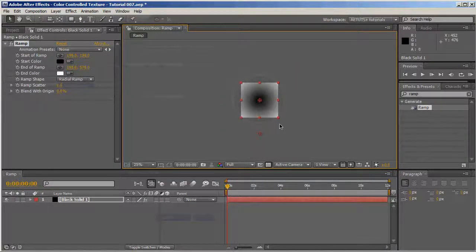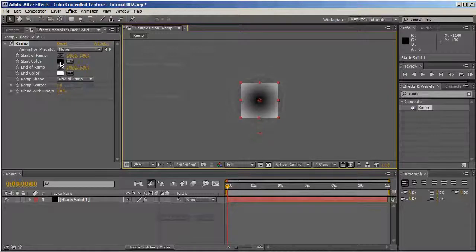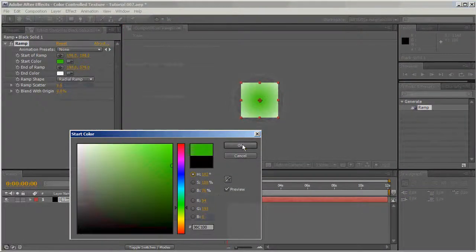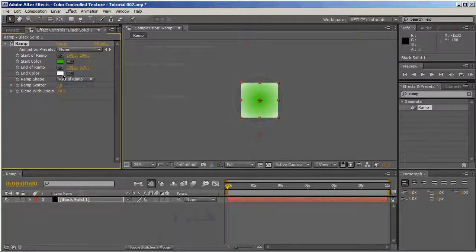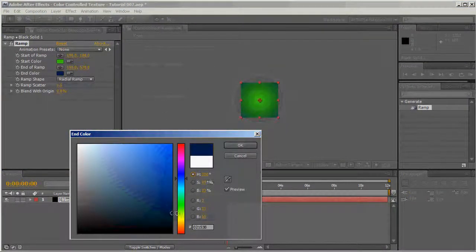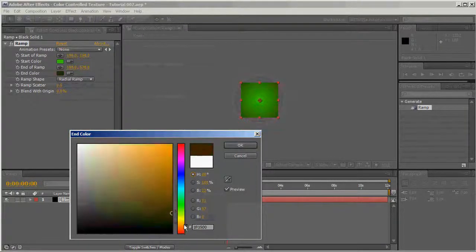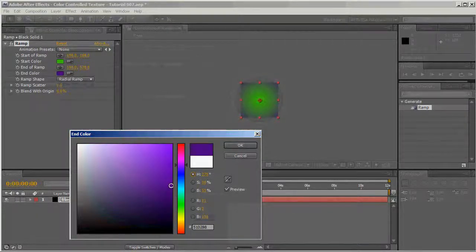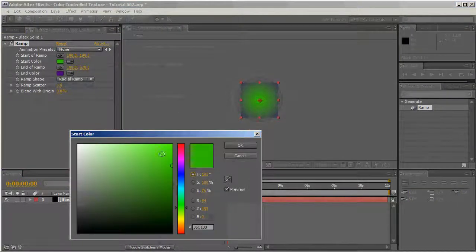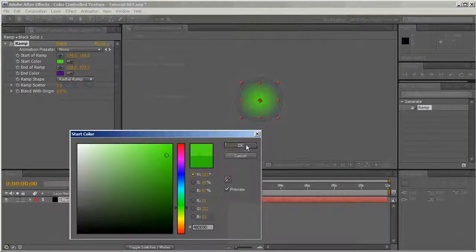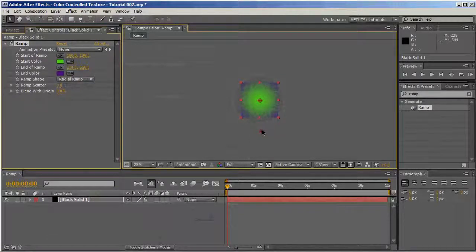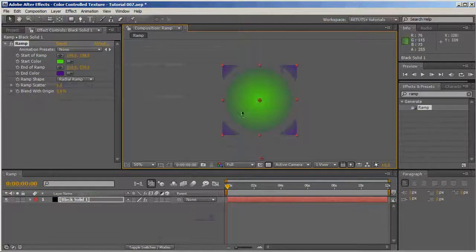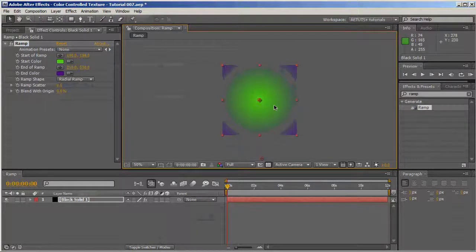I'm going to change the start color to something like green, and the end color to blue or purple, doesn't really matter. Maybe a lighter green. The end color should always be darker than the start color to get the correct final result.